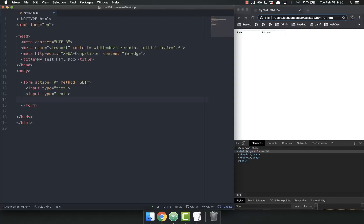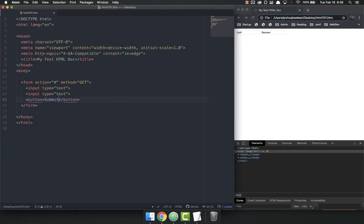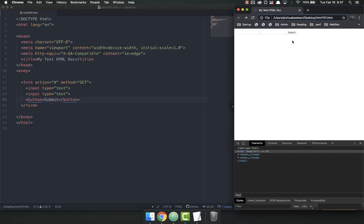So instead, I'm going to put a button at the bottom that says submit. Notice I have a button tag and whatever you want on your button goes in the middle. Let me refresh. Now I have a submit button. You'll notice that full page refresh when I hit submit. Nothing happened, but it did the full page refresh. So I put Josh Bastine and submit. You'll notice the page refresh.